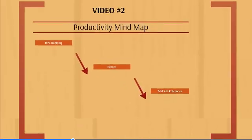With that said, let's move on to video number two and talk about the productivity mind map.